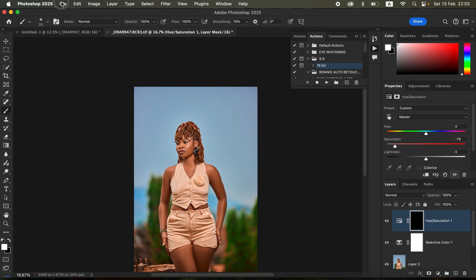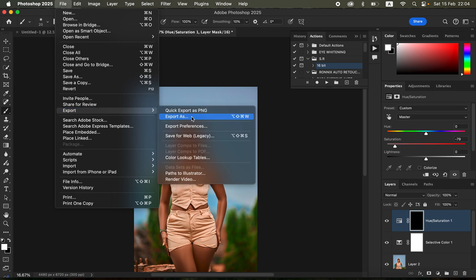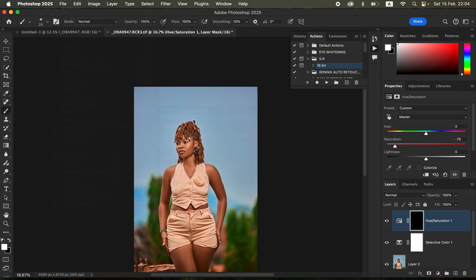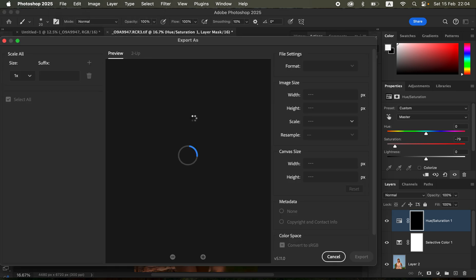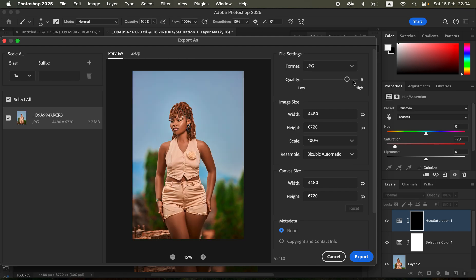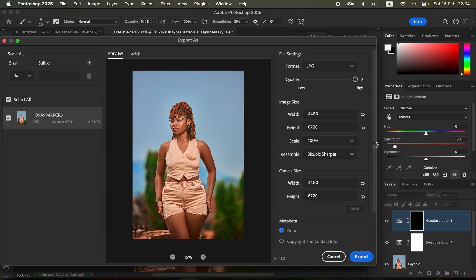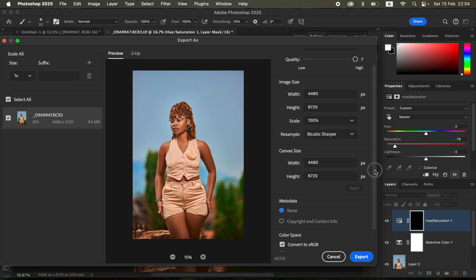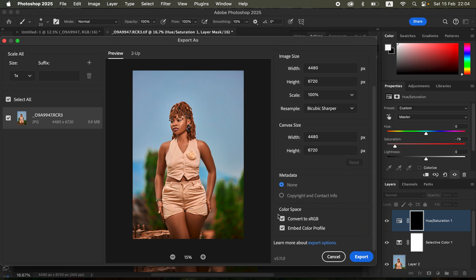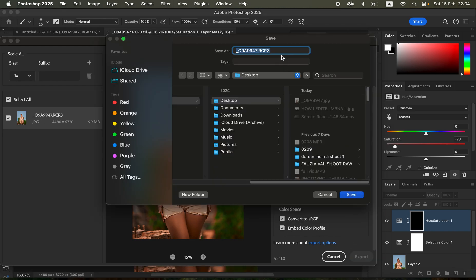After that I had to come to File, Export, Export As in order to save this image so it doesn't change in color when I post or open it. Format is set JPEG, quality all the way through the maximum which is 7, resample set to bicubic sharper because I want a sharp image. For the color space make sure convert to sRGB and embed color profile are checked. Click Export and save the image wherever you want to save it.